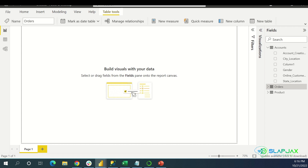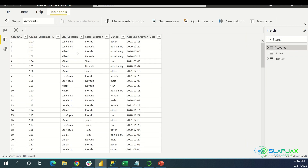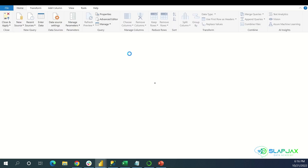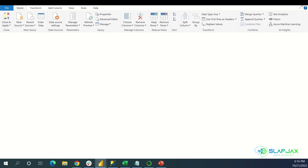Now that we're done loading and transforming our data, if you want to look at your data again and go back to transforming it, you just click this tab right here and it brings you back to that transform screen. All you do to start changing things again is right-click and click Edit Query, and it brings you back to that transforming screen. Don't think that once you're done with it, it's gone forever — you can come back to this again.